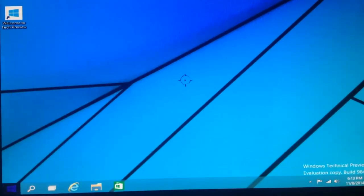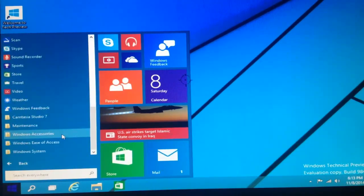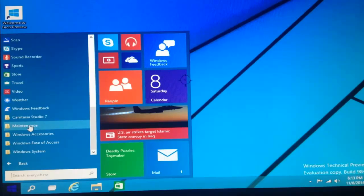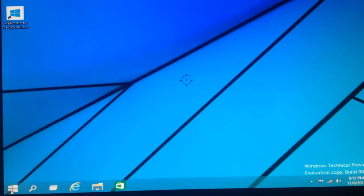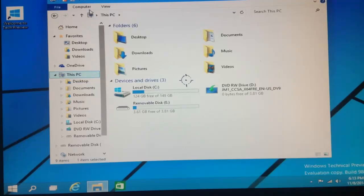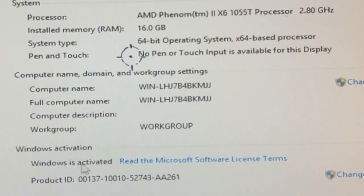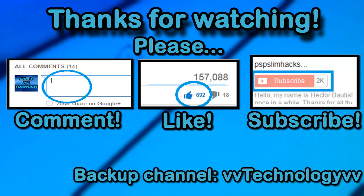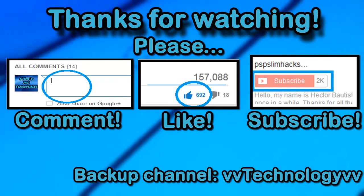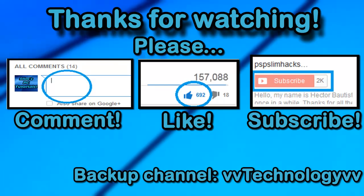Congratulations — you just finished installing Windows 10 beta! You can tell it's Windows 10 beta because Microsoft returned the old Start menu, and if you go to All Apps you'll see normal folders just like in Windows 7. It didn't ask me for a product key, so I'm going to verify activation — going to System Properties, and yes, it says Windows is activated. Thank you for watching! Please comment, thumbs up, and subscribe. This is PSP Slim Hacks — bye!